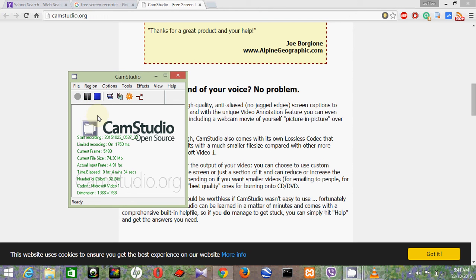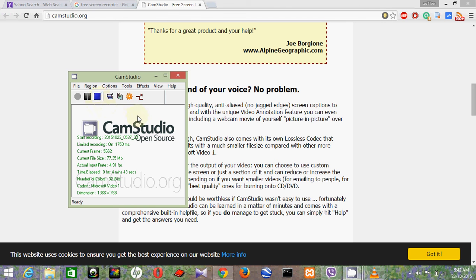Yeah, that's all. So you start recording your screen. After that, you just stop it and save it in your computer wherever you want. That's all. Thank you for watching my video. Thank you, bye.